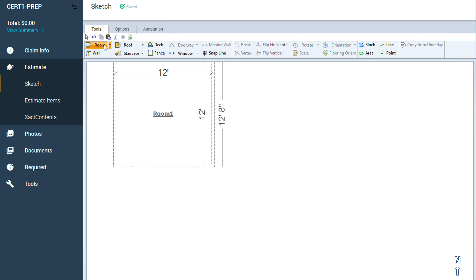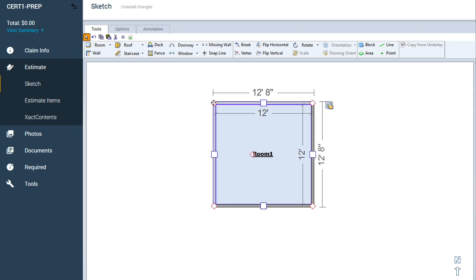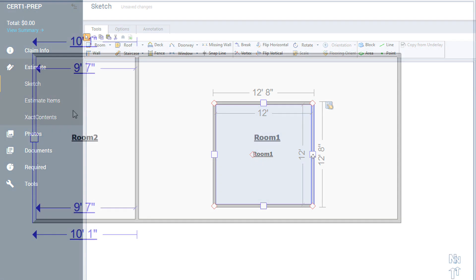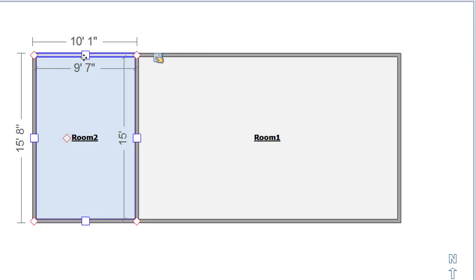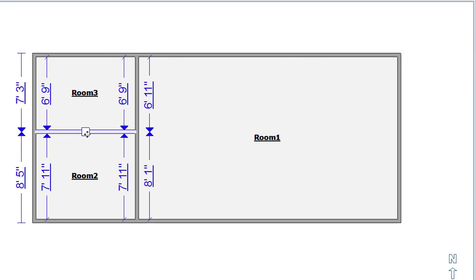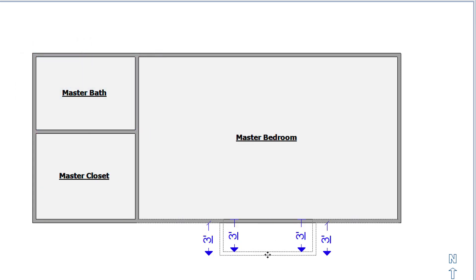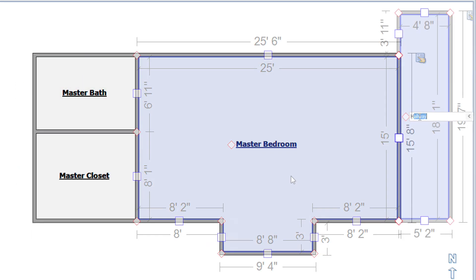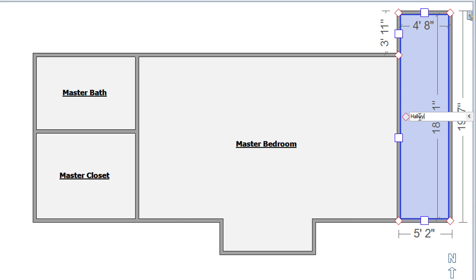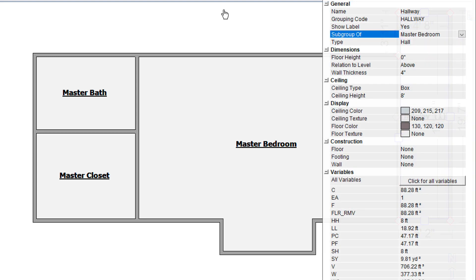For your interior sketch, you'll need to be able to add and resize rooms with accurate dimensions, use the break tool to create rooms with irregular shapes, rename rooms, and combine rooms using subgroups.